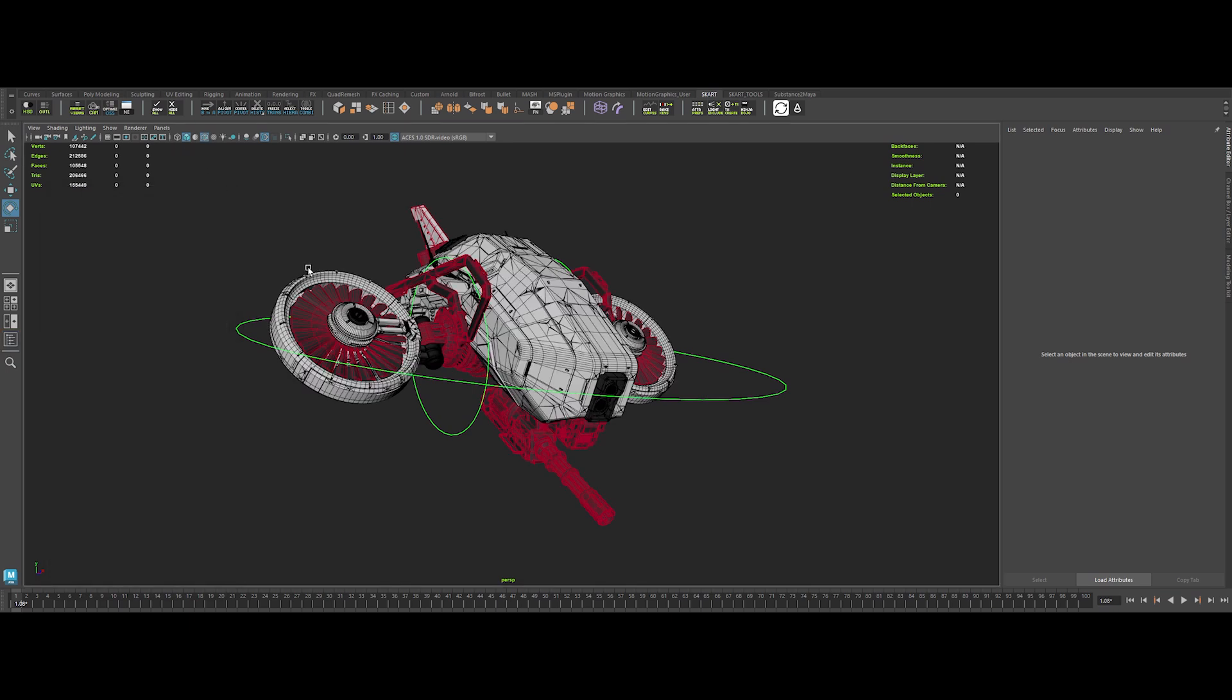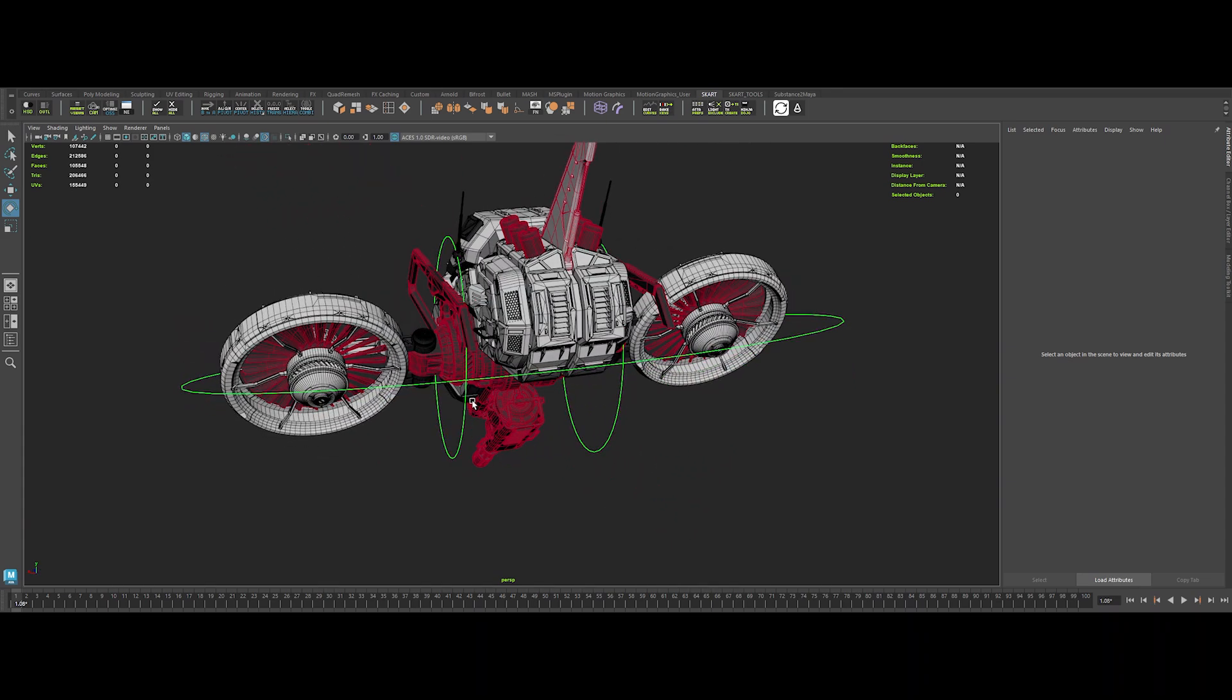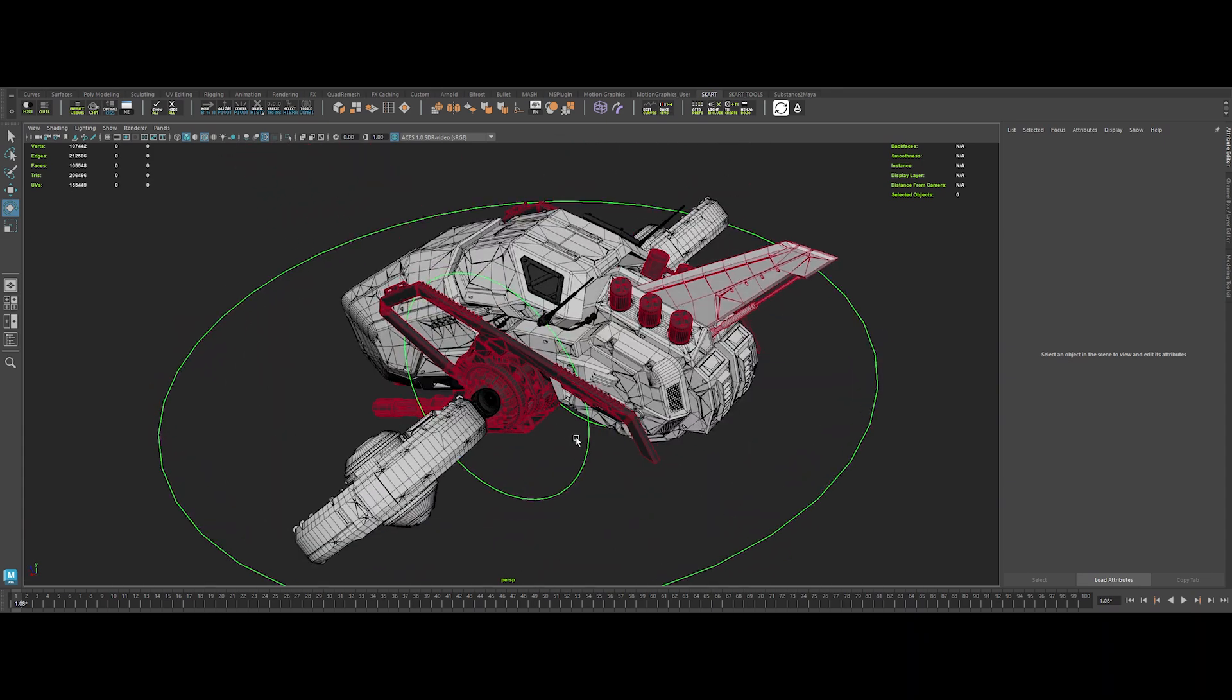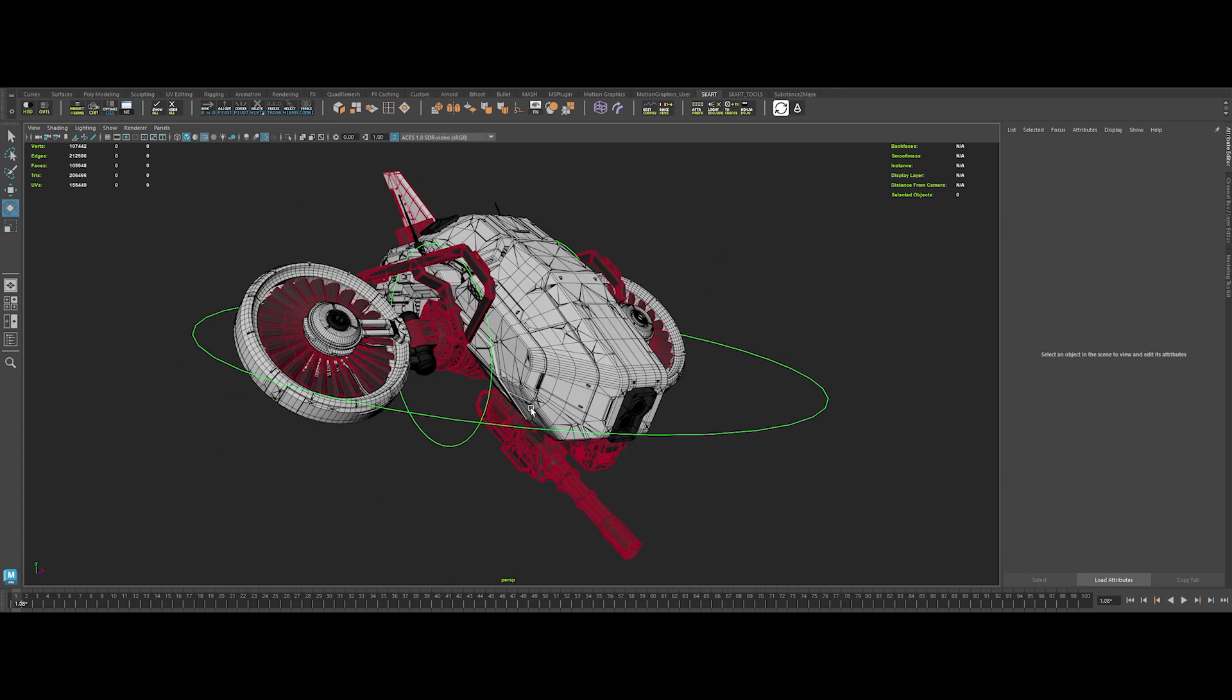The drone's topology, spotless. It's ready to rock and roll for this project. Next up, light and look. Let's set the mood and make this drone shine.